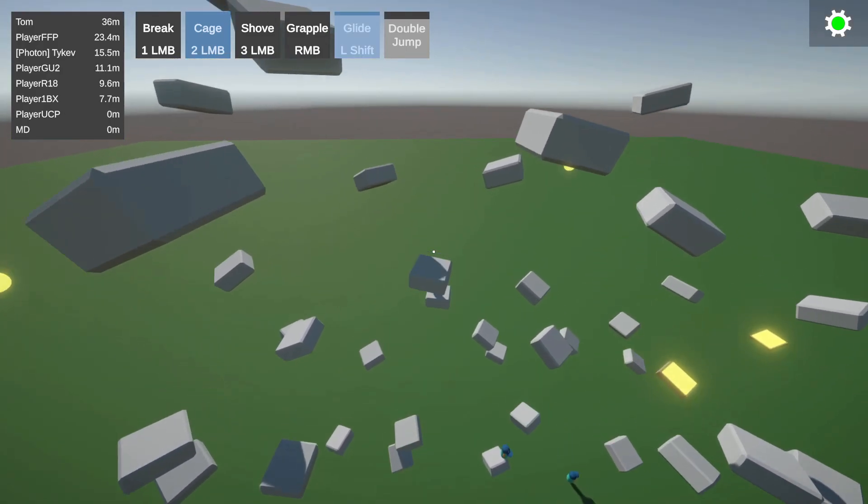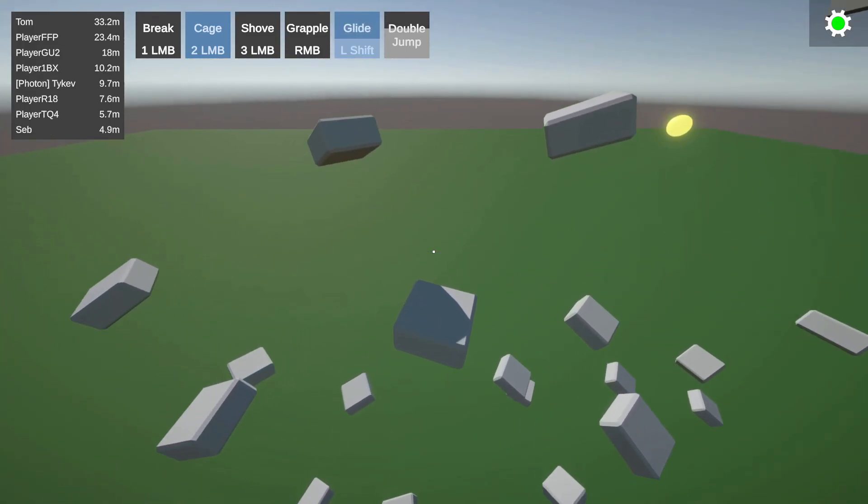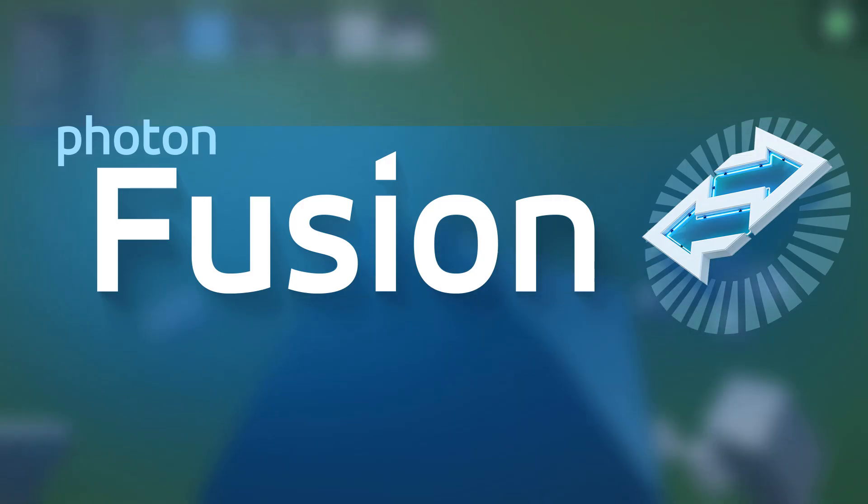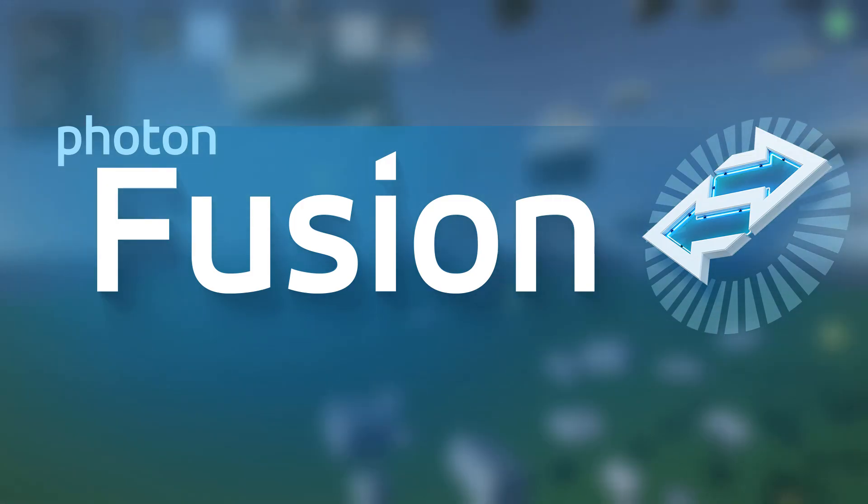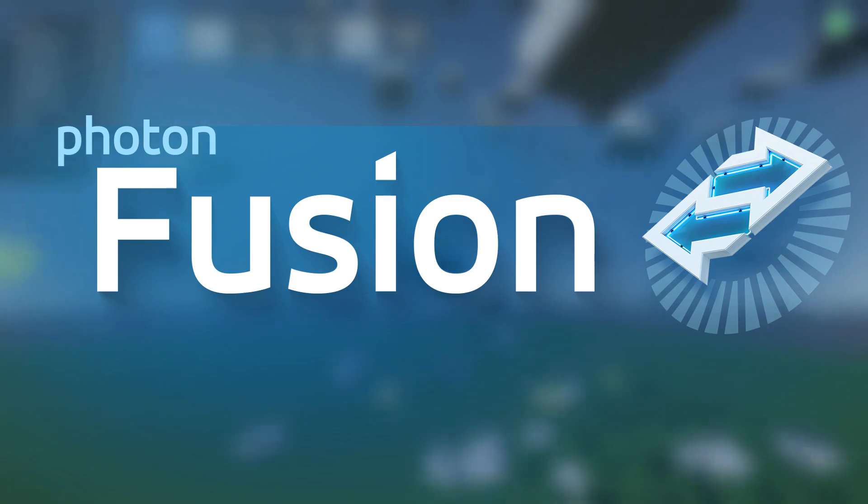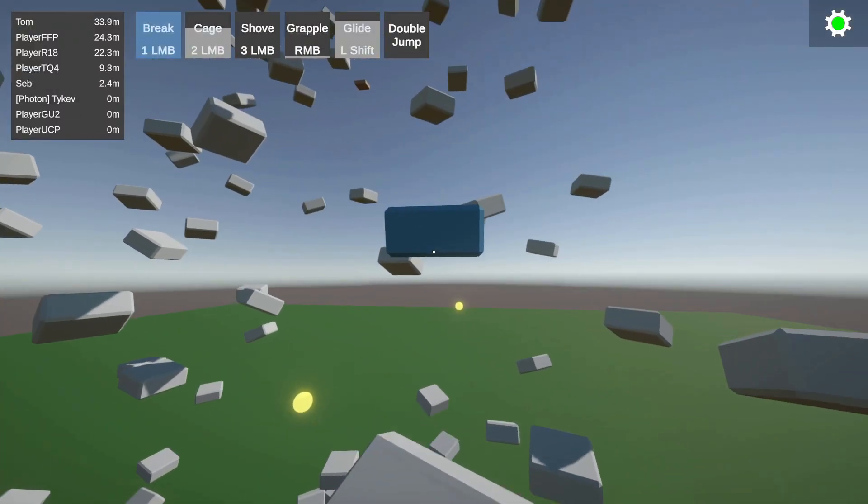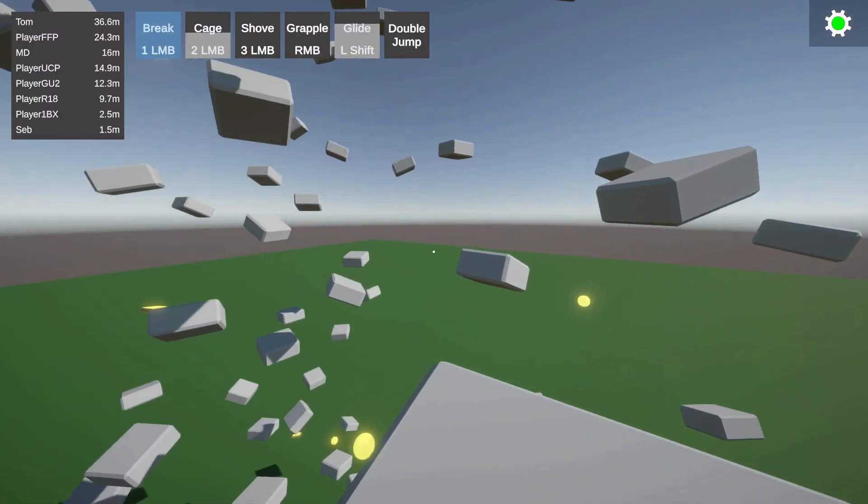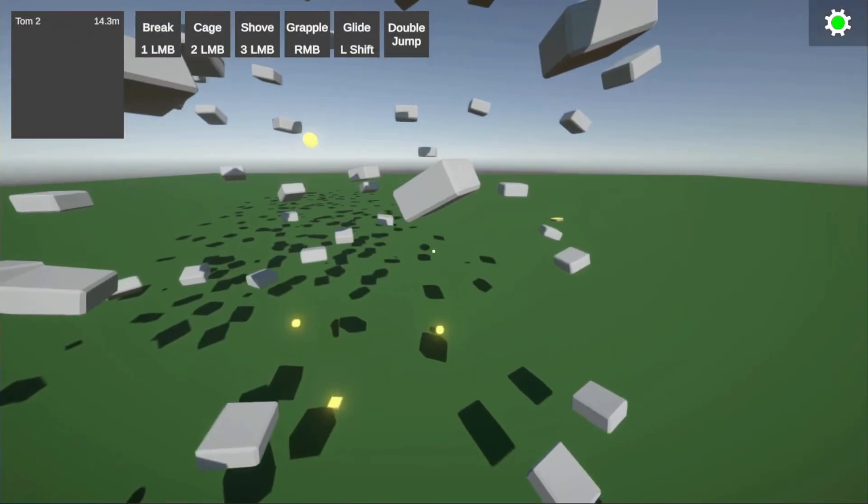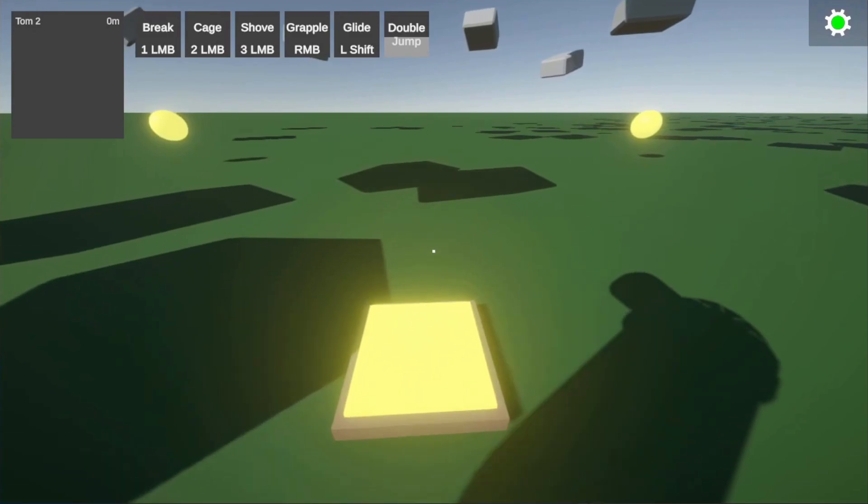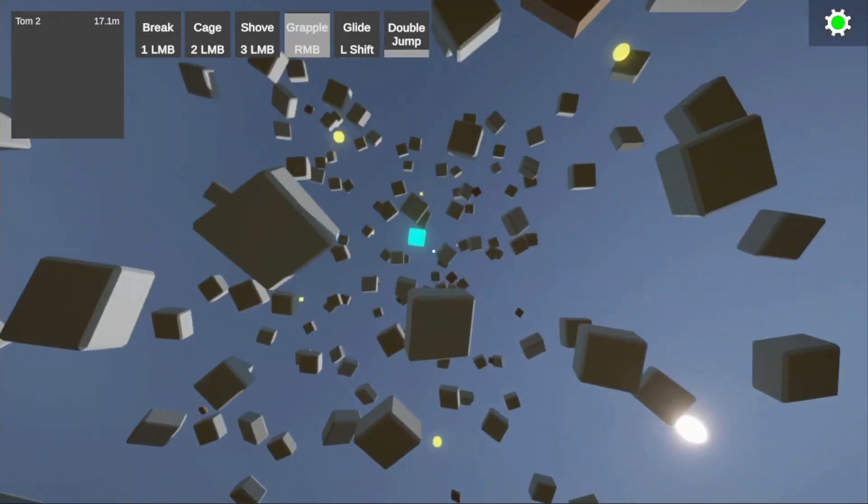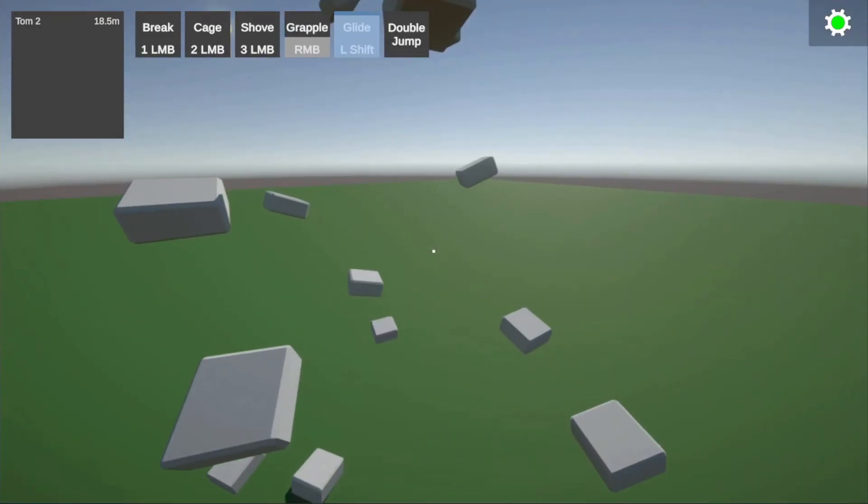Welcome to the third part of this tutorial series where we're using Photon Fusion 2 to build a multiplayer game in Unity. In this video, we'll be adding some more advanced movement mechanics, including double jumping, jump pads, grappling, and gliding.